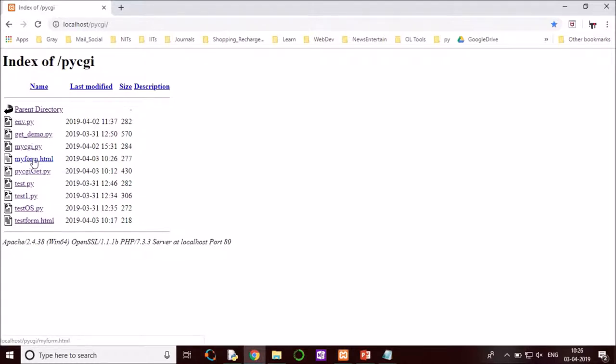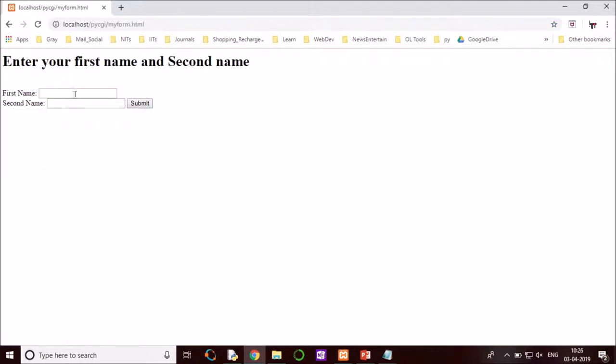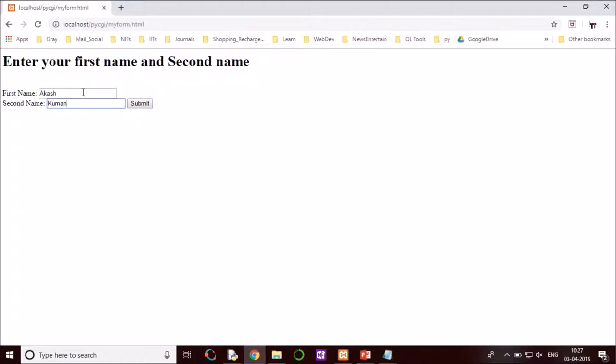So go to my folder. We had created my form dot html. Open it. Okay, so my form dot html is showing enter your first name and second name. So first name, enter Akash, and second name, say Kumar.